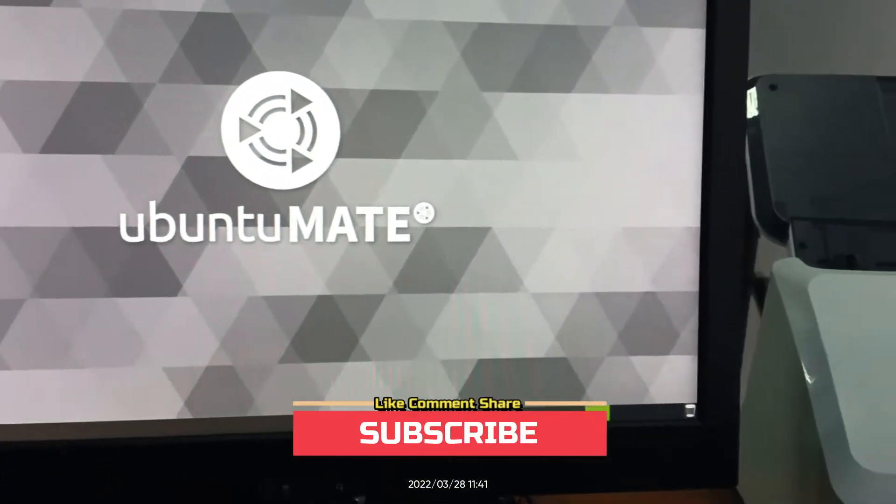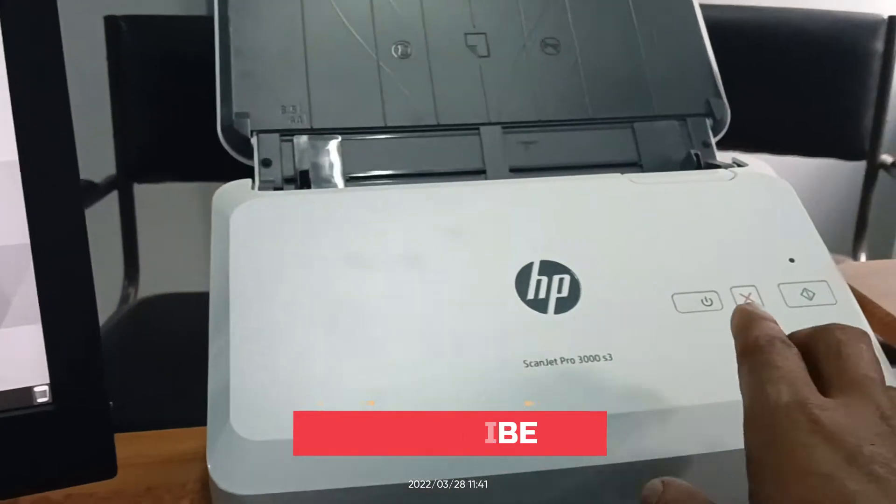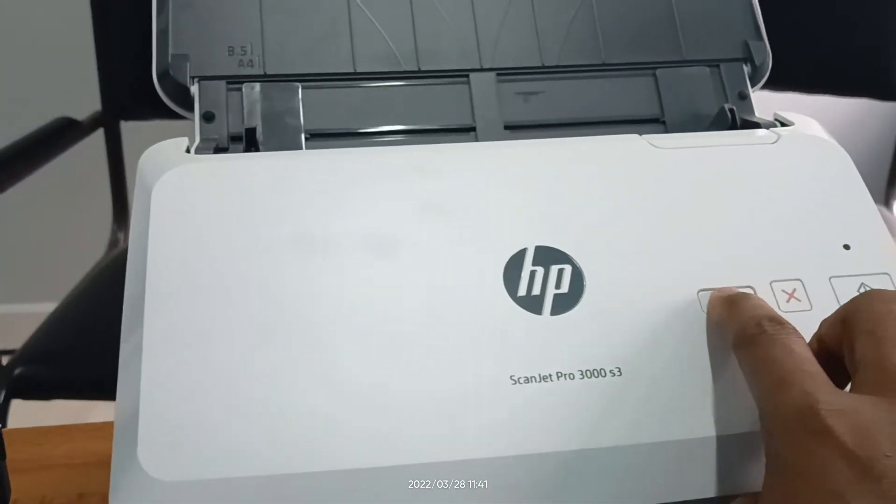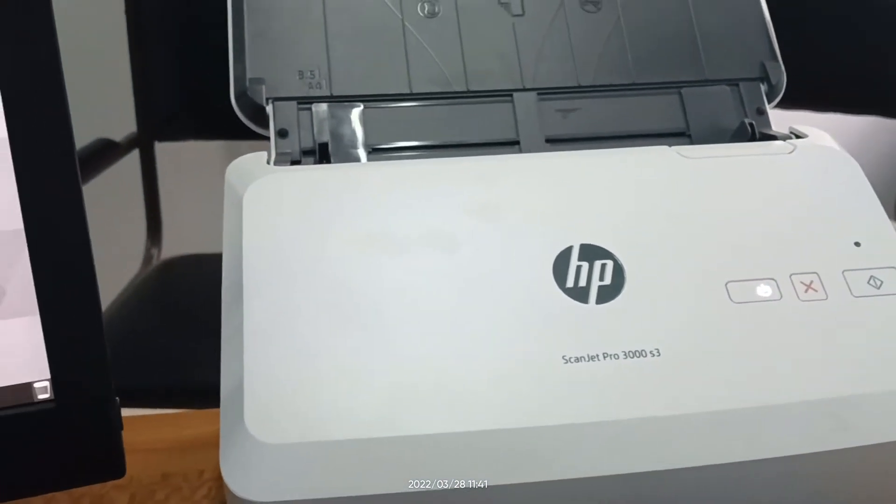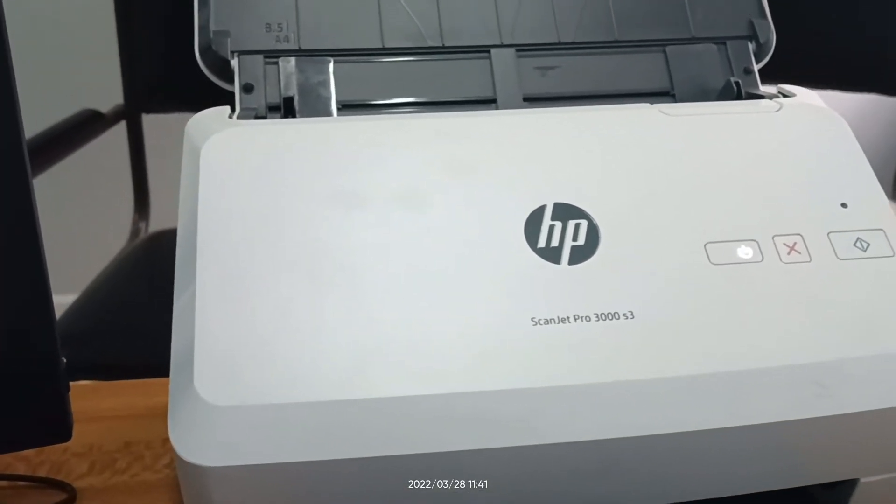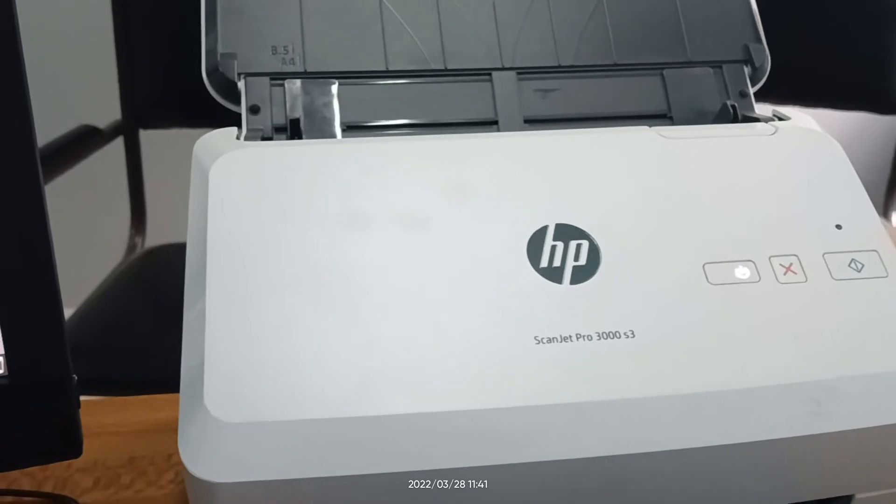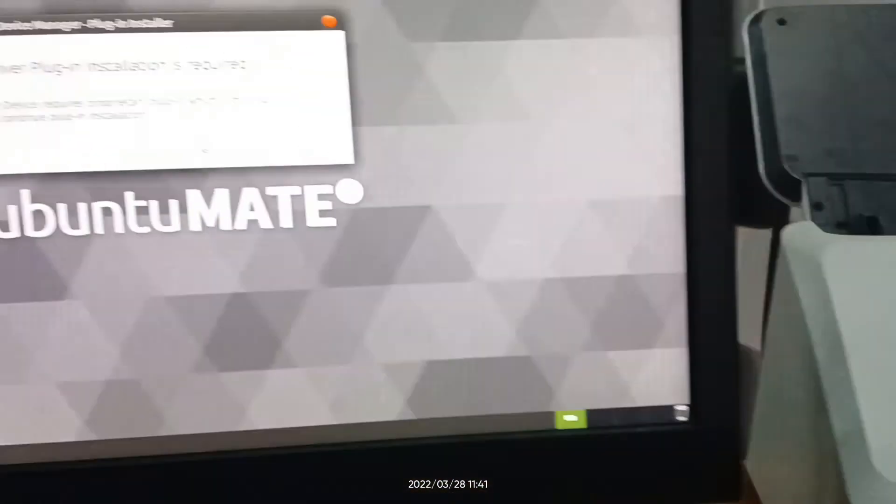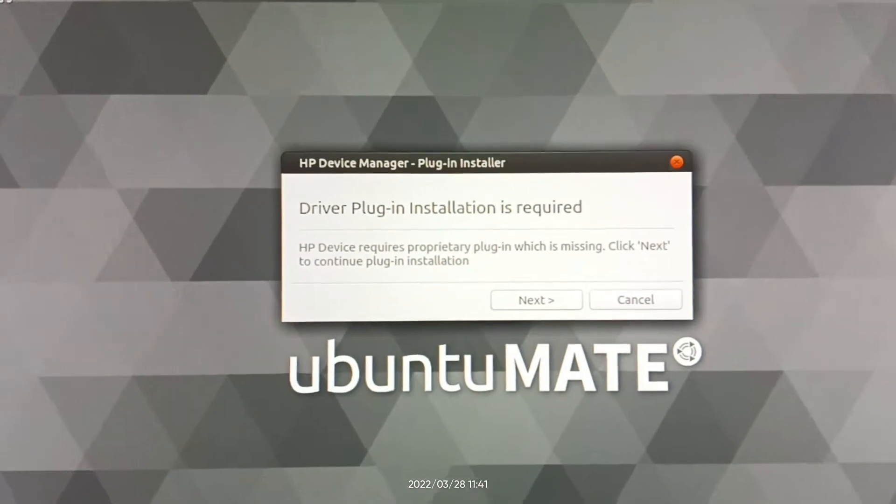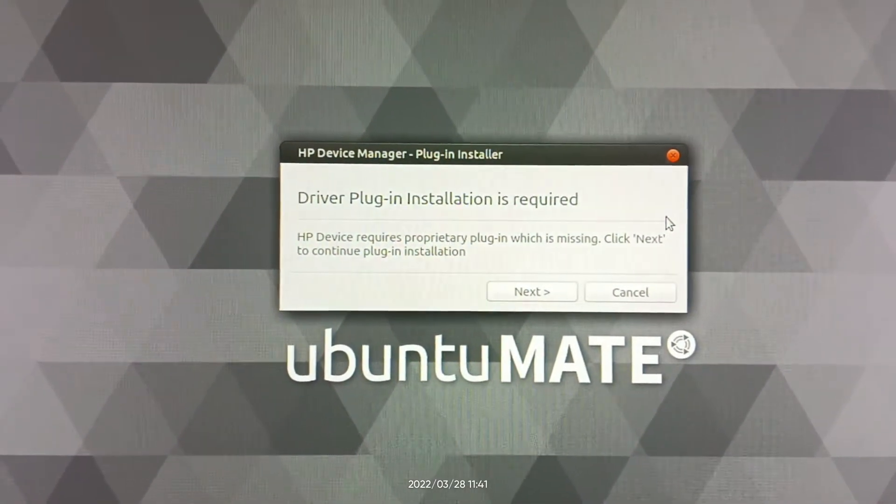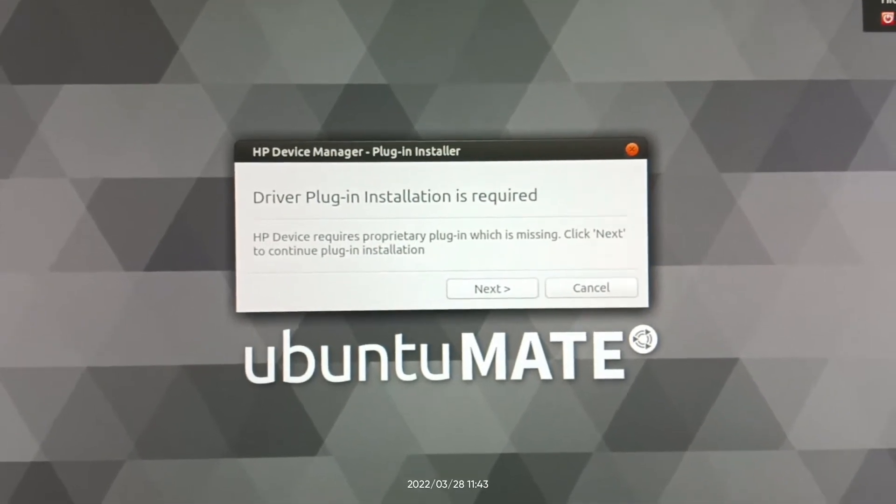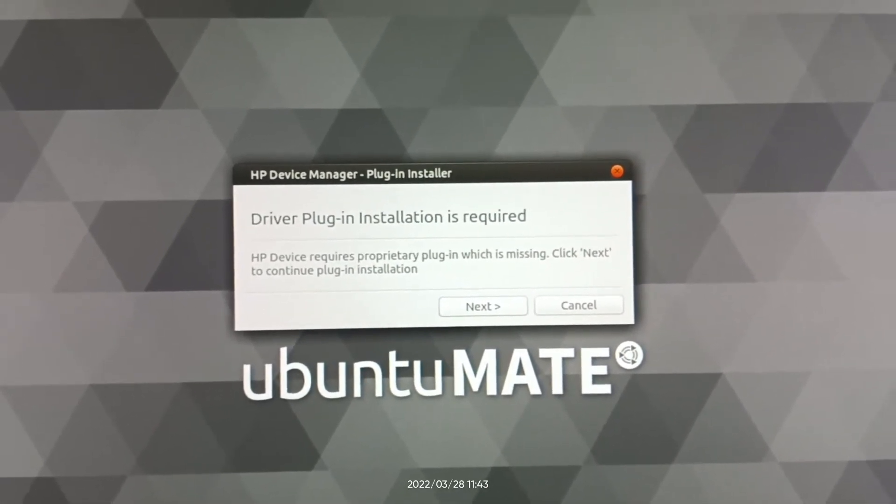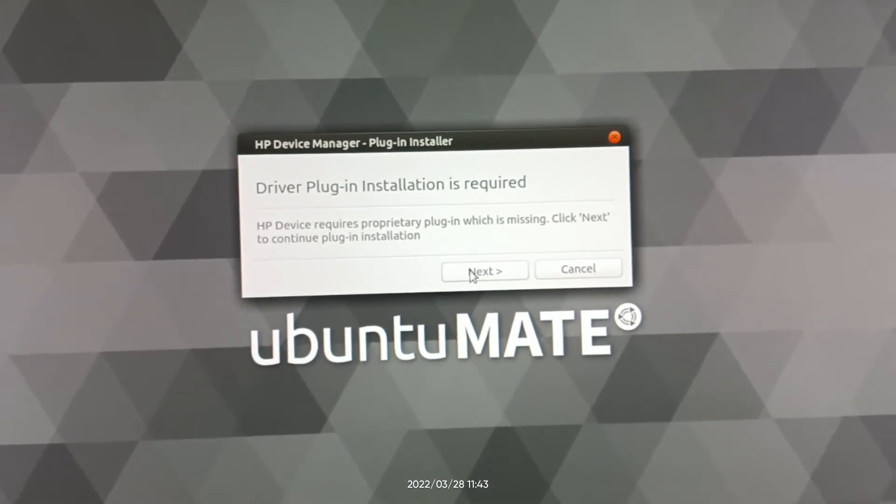After connecting the cable, you just need to power on the HP scanner. Once you power on the HP scanner, HP plug-in window opens in your Ubuntu. Now you have to click on next button.